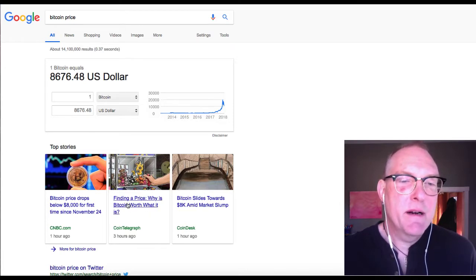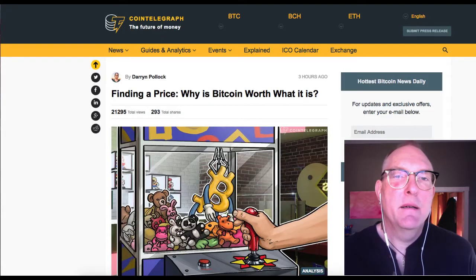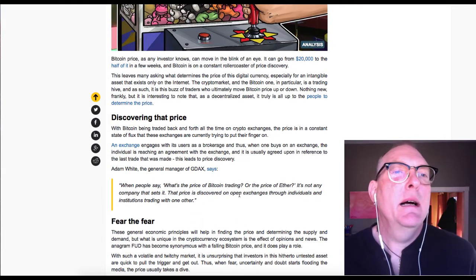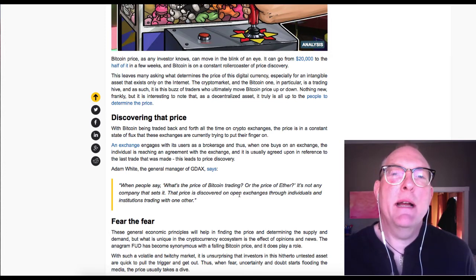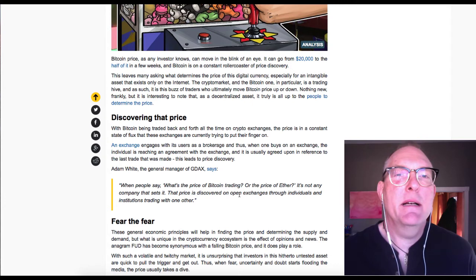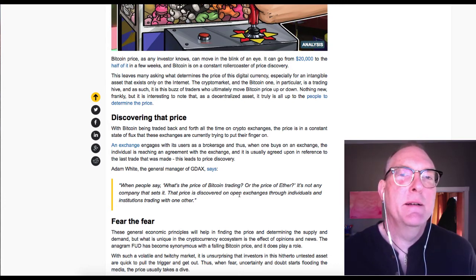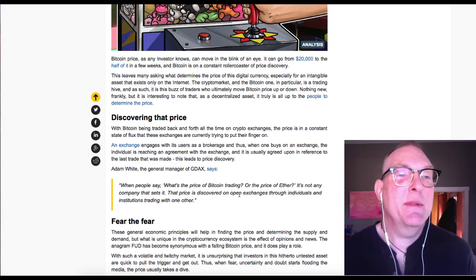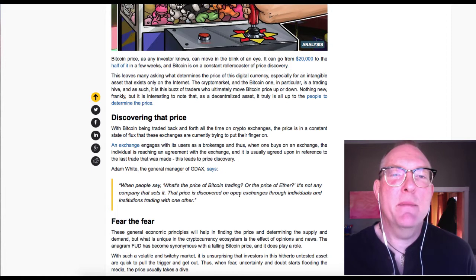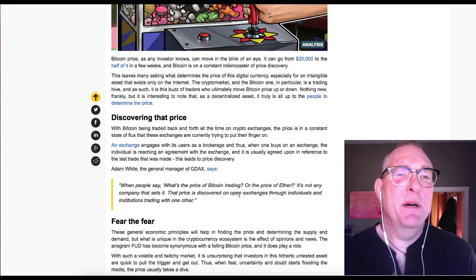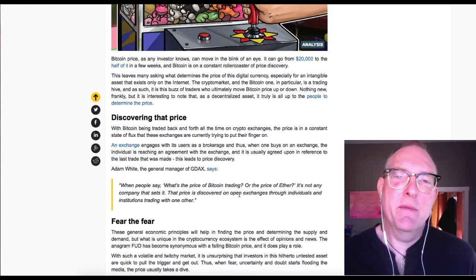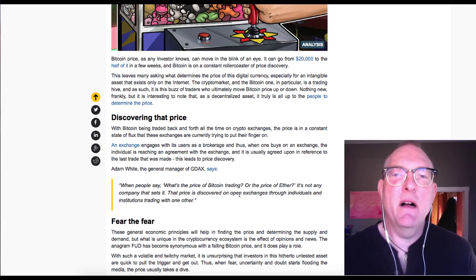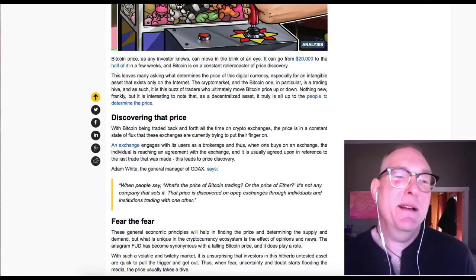Cointelegraph has an article about finding a price. Why is Bitcoin worth what it is? Bitcoin prices, as any investor knows, can move in the blink of an eye and can go from $20,000 to half of it in a few weeks. This leaves many asking what determines the price of this digital currency, especially for an intangible asset that exists only on the internet.